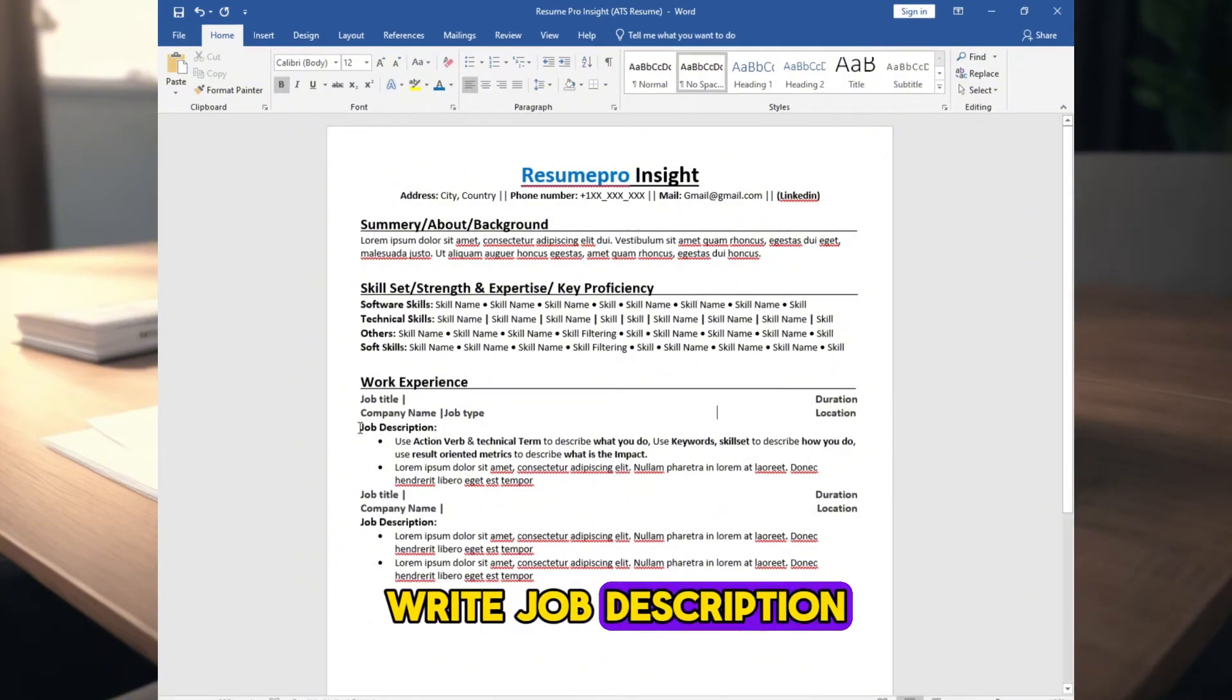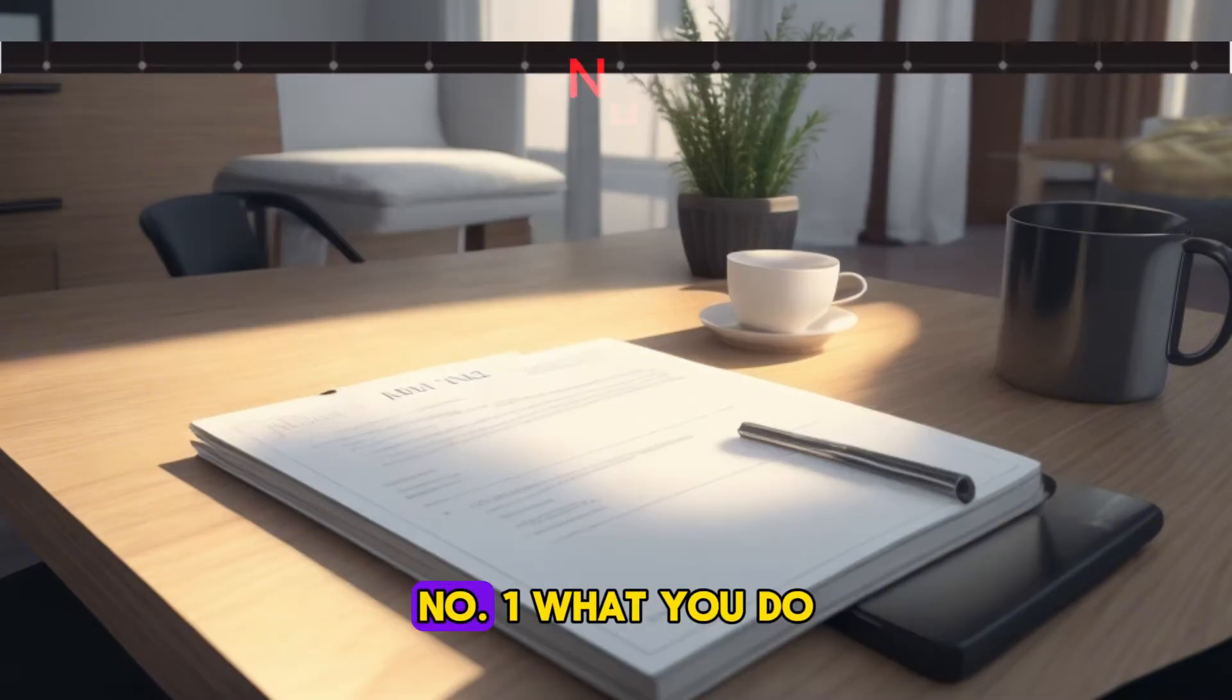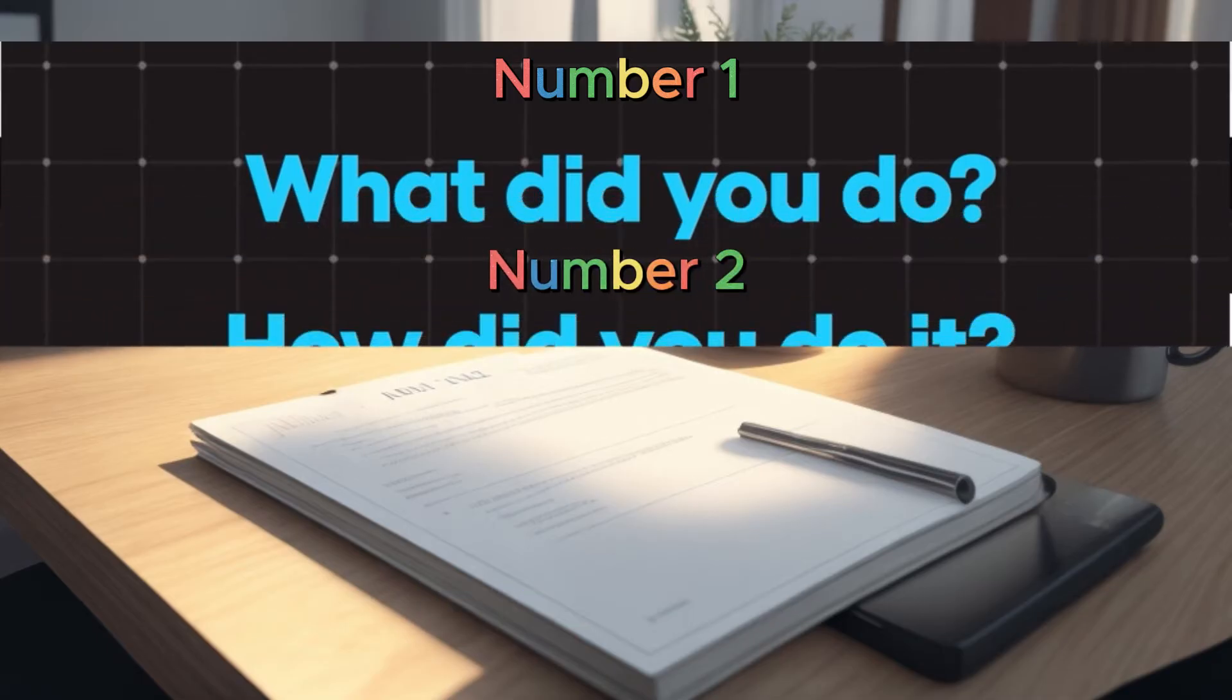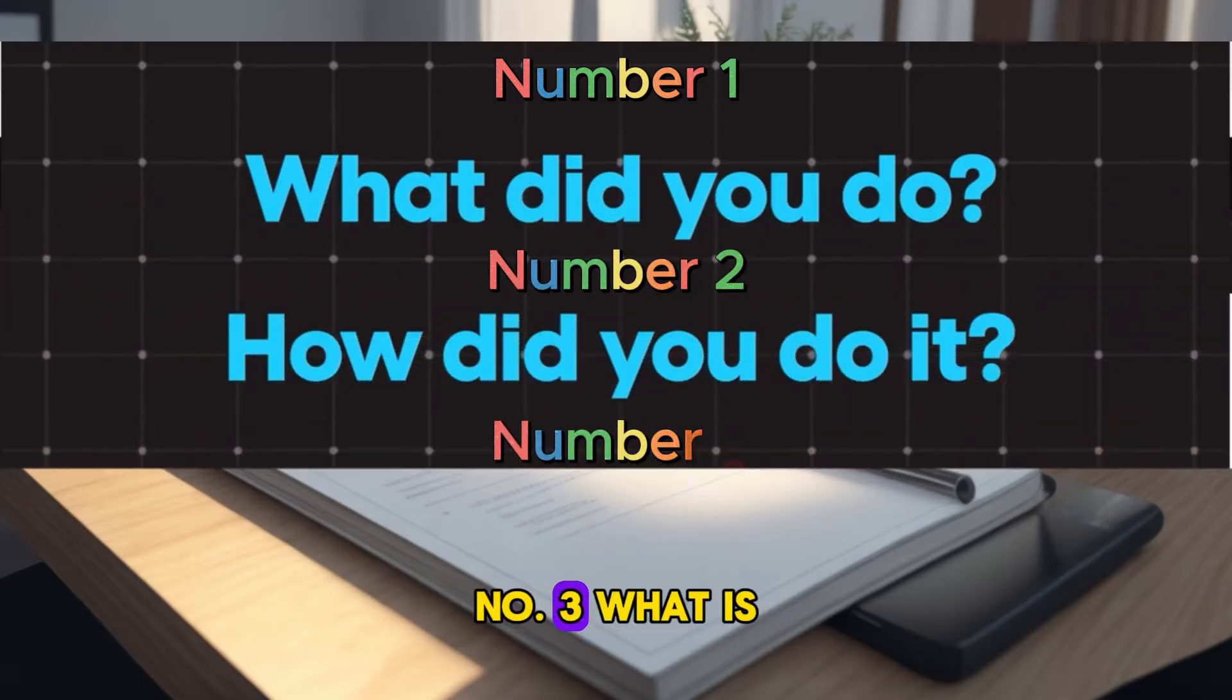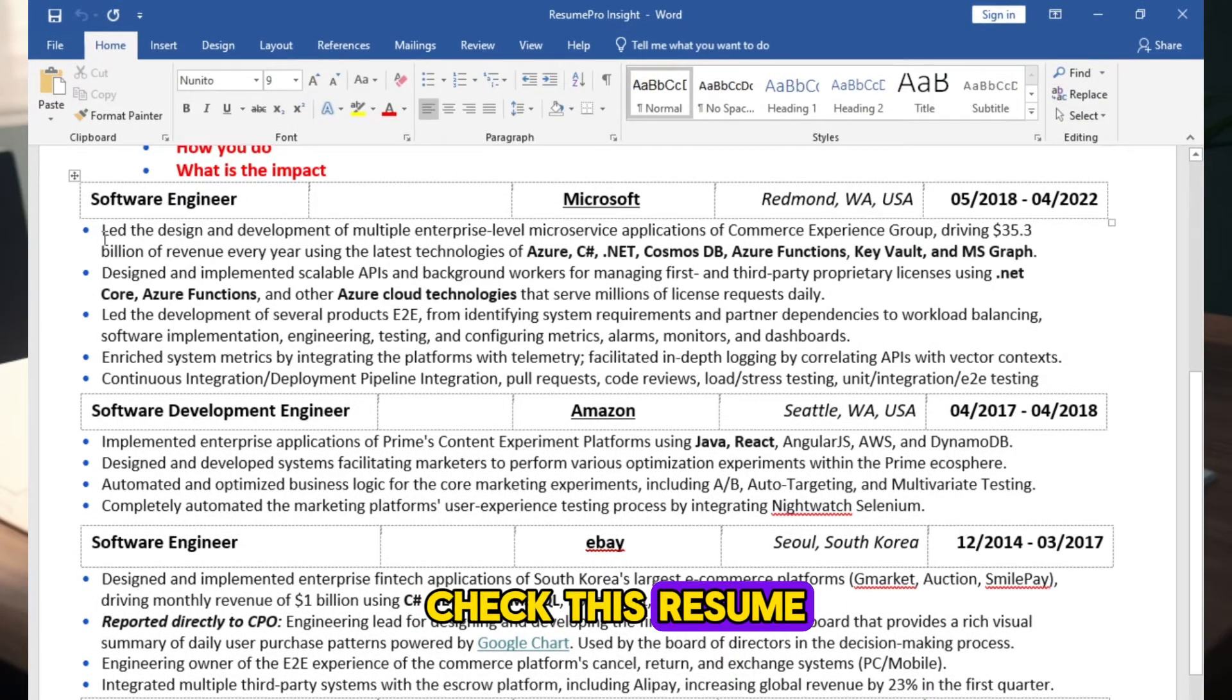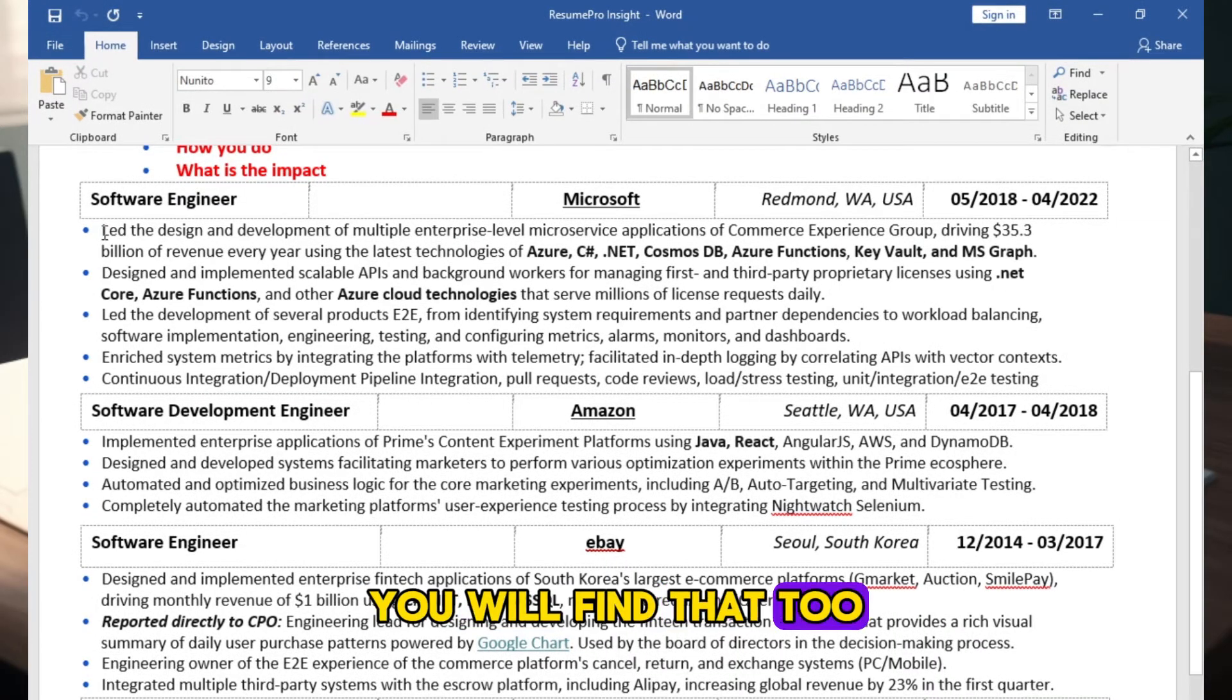Write job description following three criteria. Number 1, what you do. Number 2, how you do it. Number 3, what is the impact? Check this resume. You will find that too.